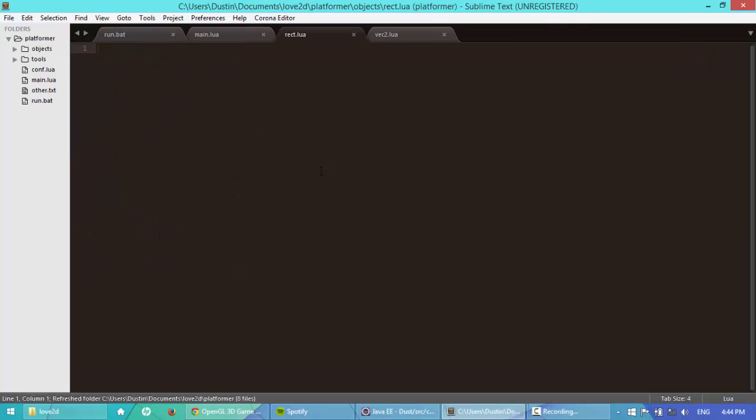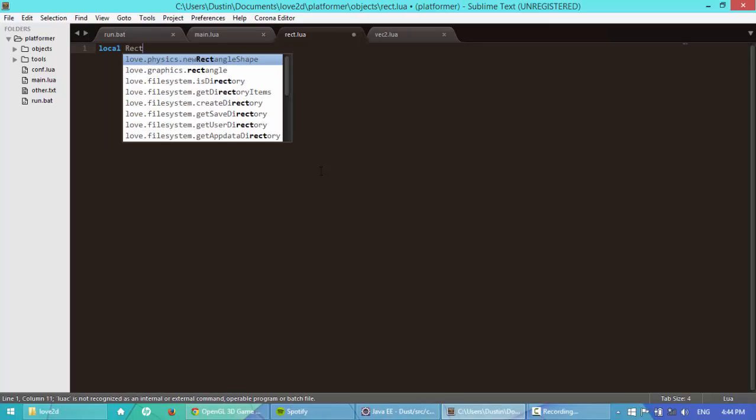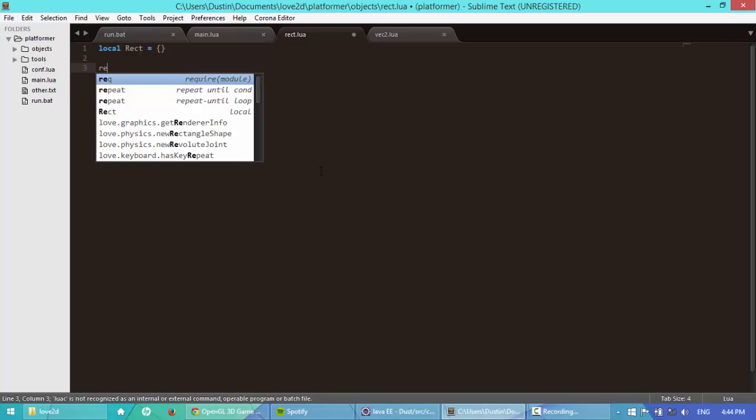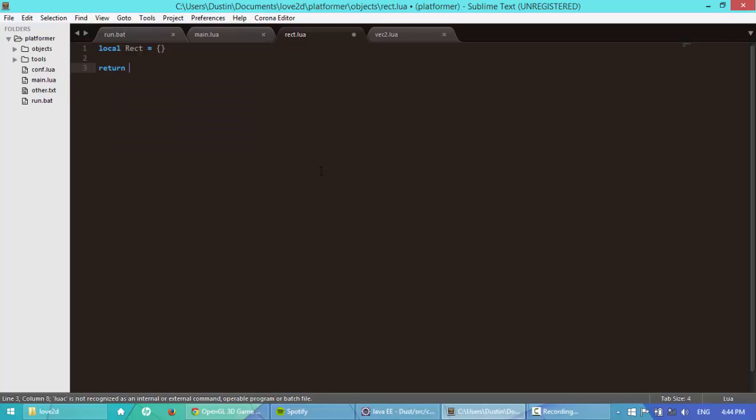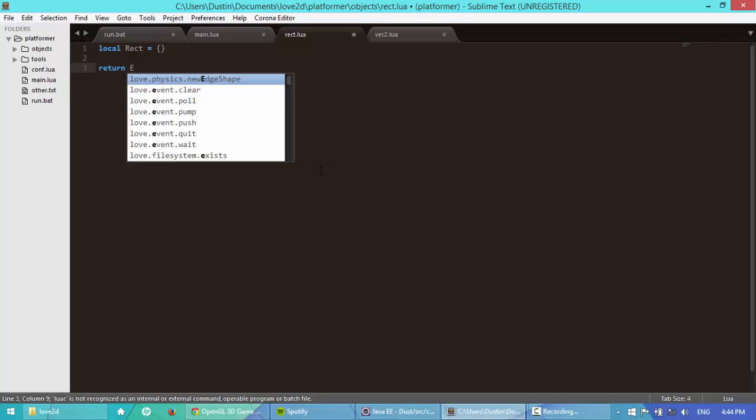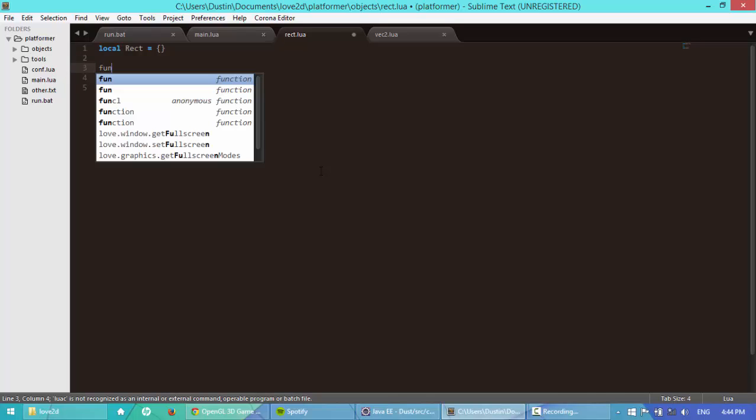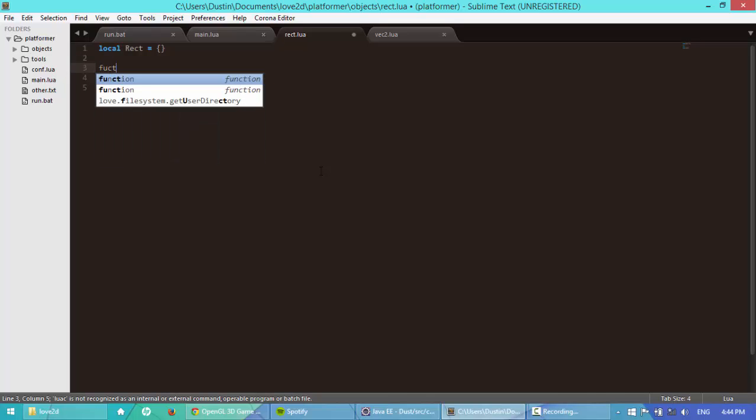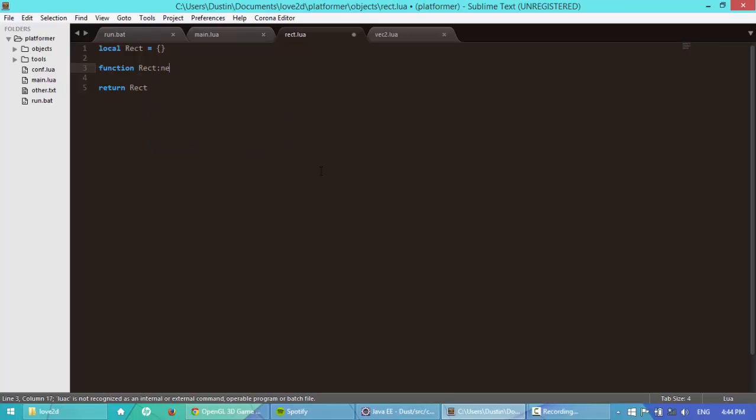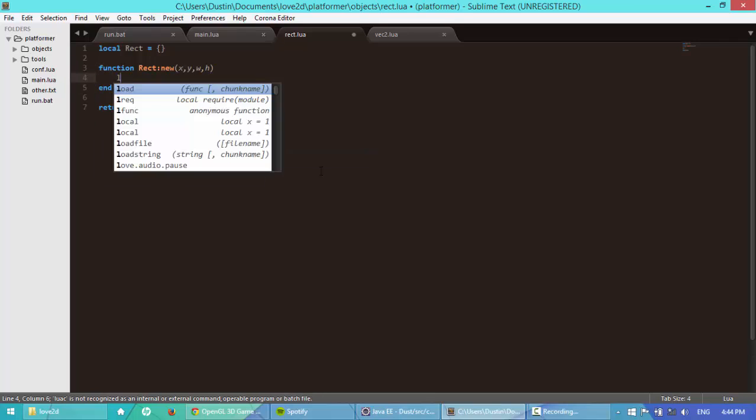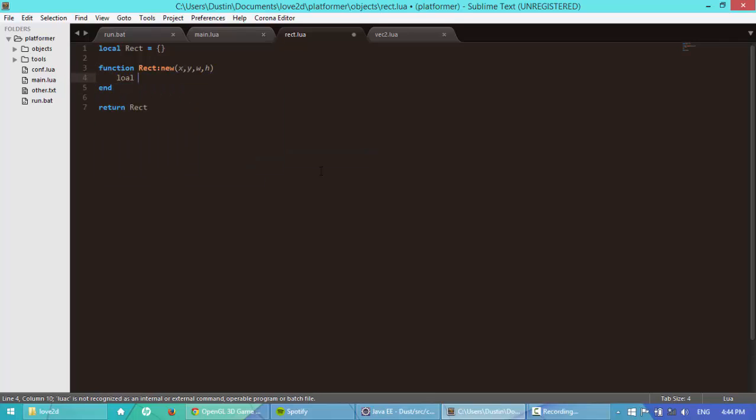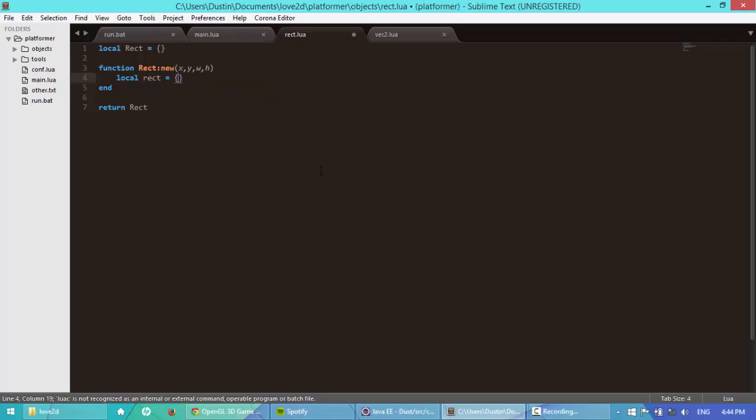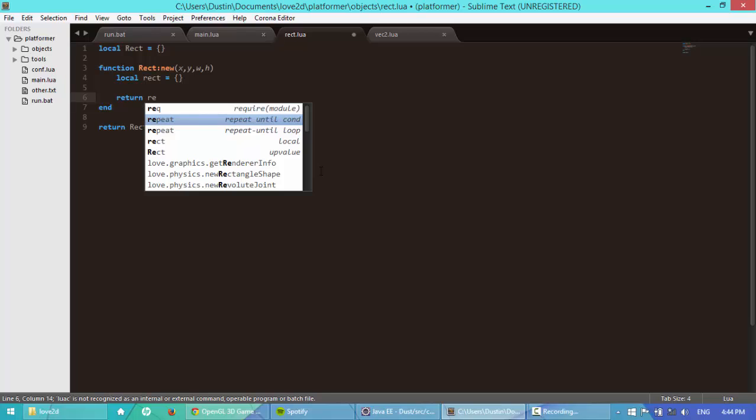So this is going to be the first basic level of inheritance, rect. And you'll understand what it means a little bit better as we keep going here. Just create a rectangle, make a new function, x, y, width, and height, pass that into the constructor. Next we're going to say local rect is equal to a table, and then return that rectangle.